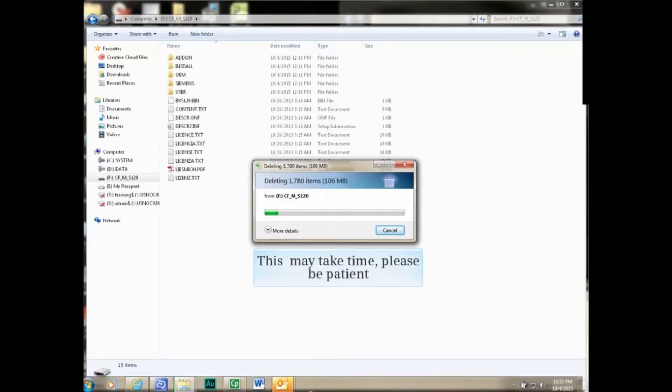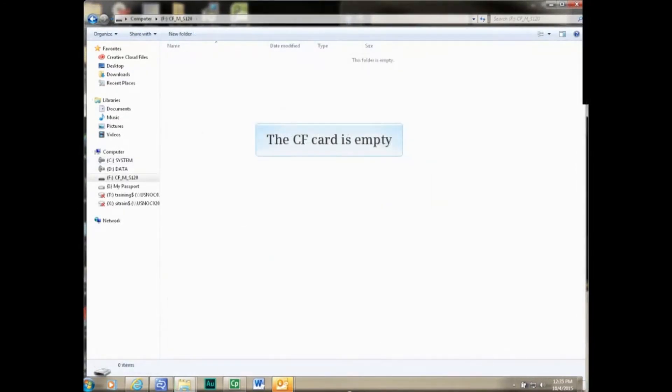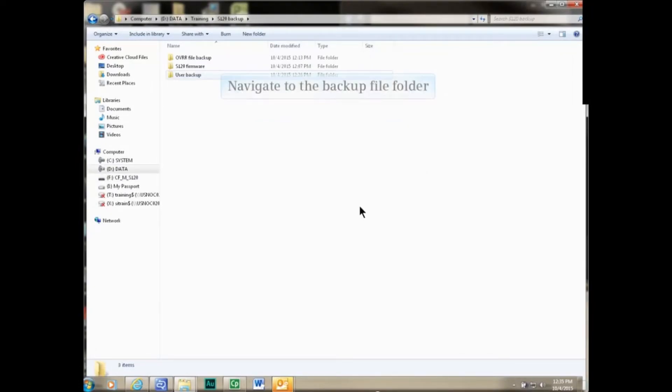The deleting process can take some time, please be patient. When the compact flash card is empty, navigate to the backup file folder.